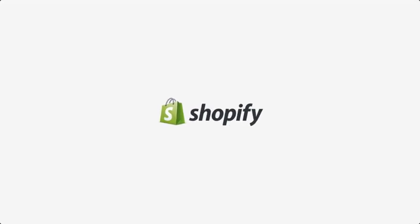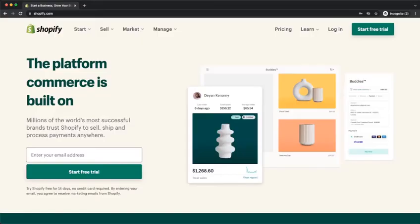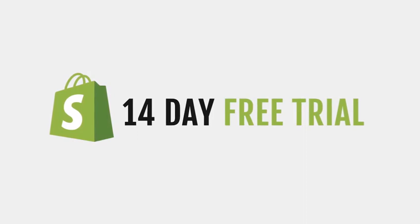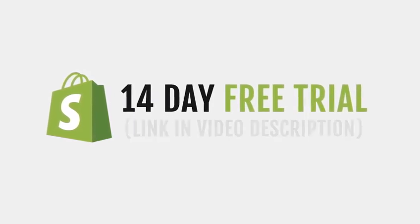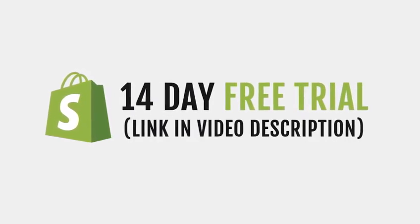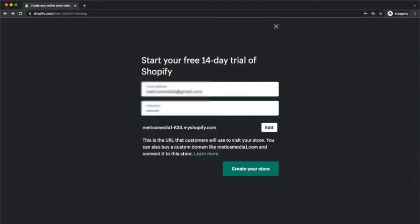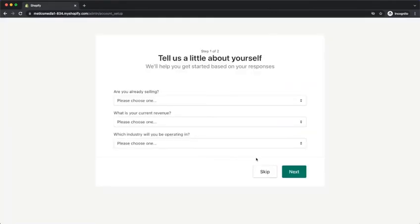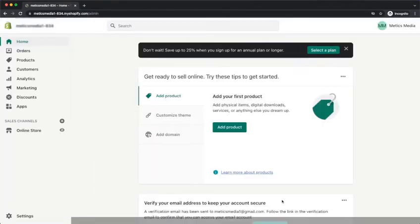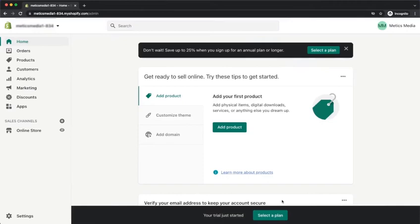After securing your trading license, you should open a Shopify account. You'll set up your Shopify account and take advantage of the free 14-day trial. I dropped a link to the Shopify website in the video description. Once you've finished entering all the necessary information, Shopify will redirect you to the admin panel. Now you're ready to start setting up your store.